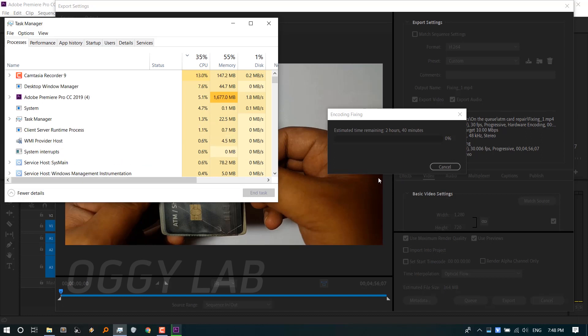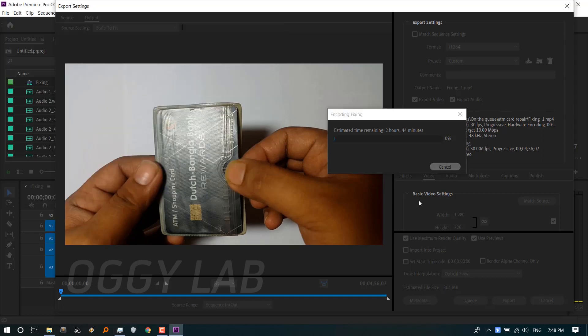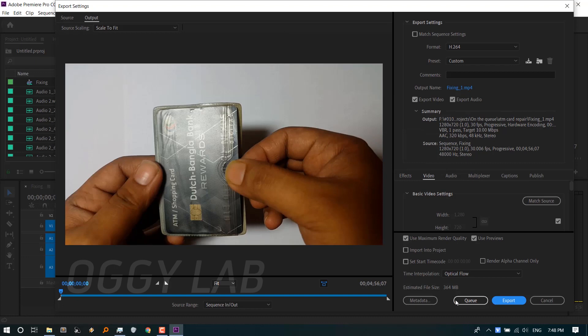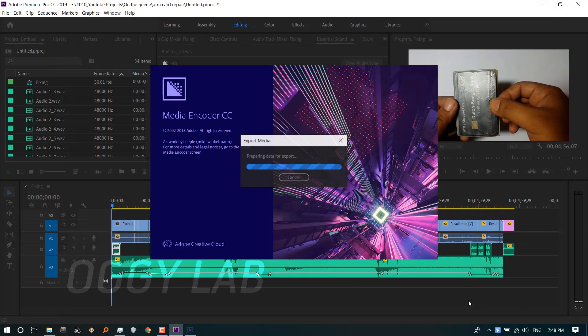So I'm cancelling this current rendering process and exporting this video to Adobe Media Encoder program.